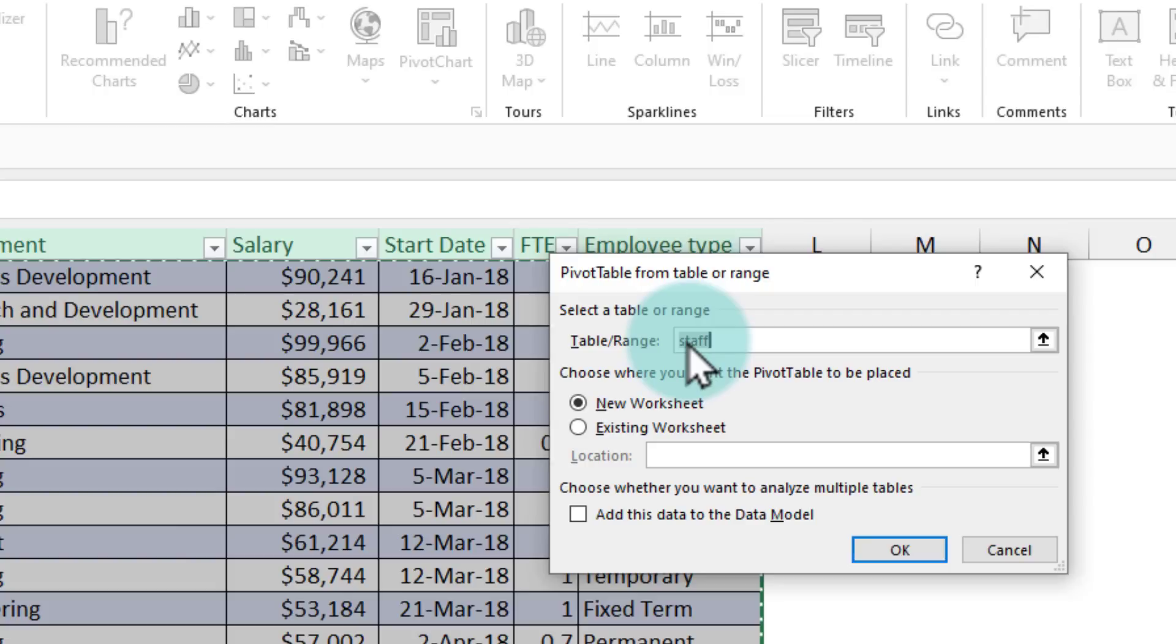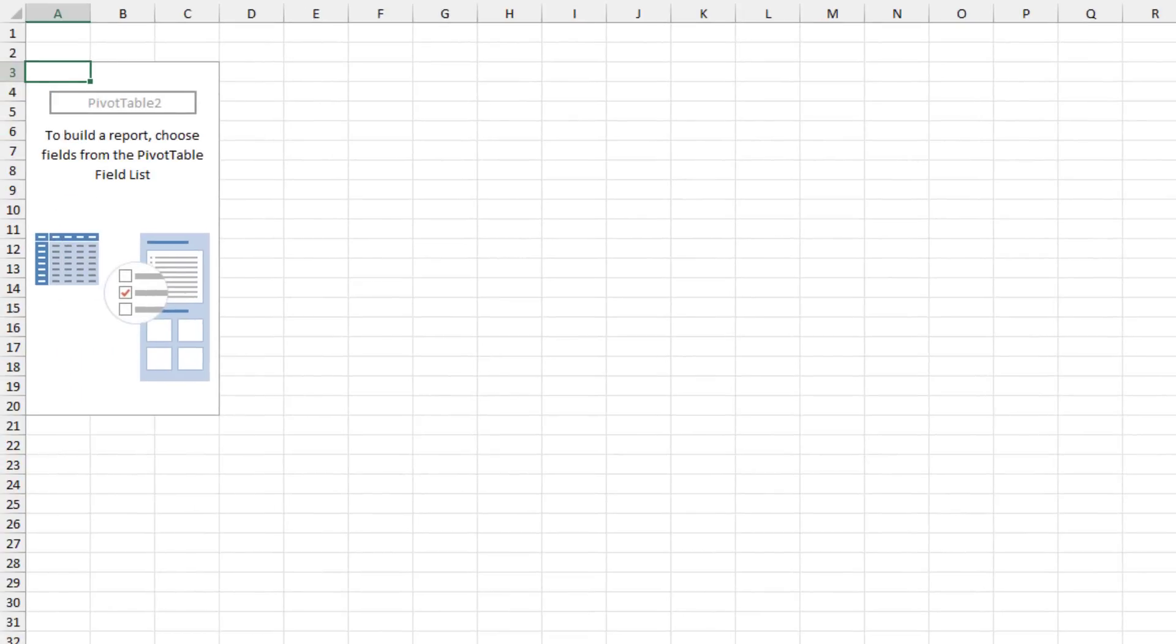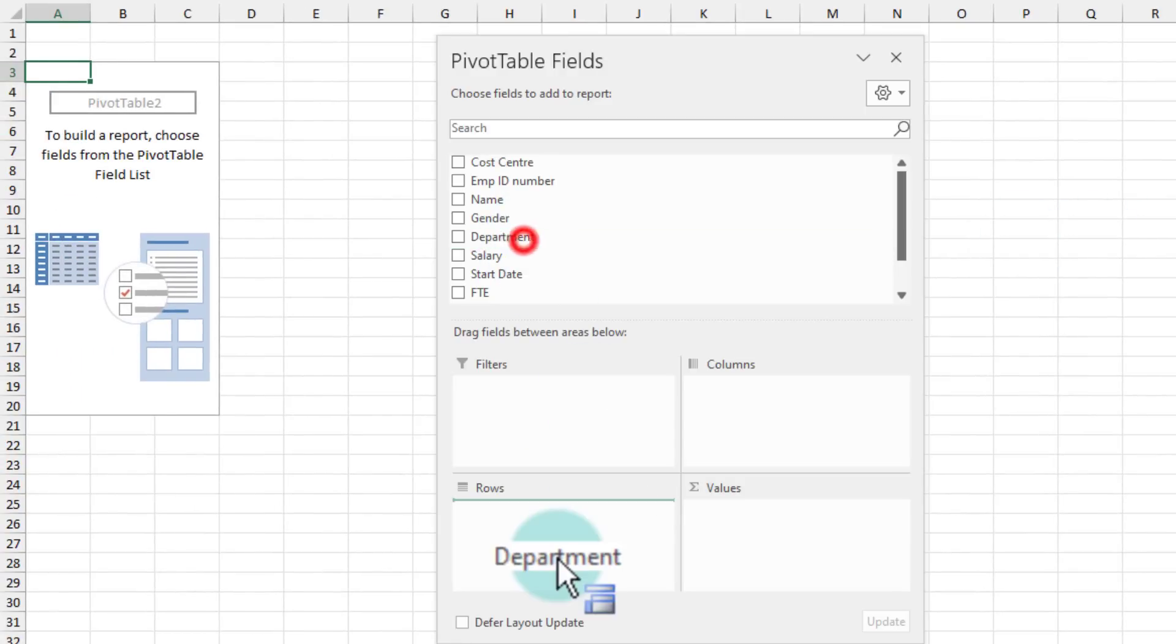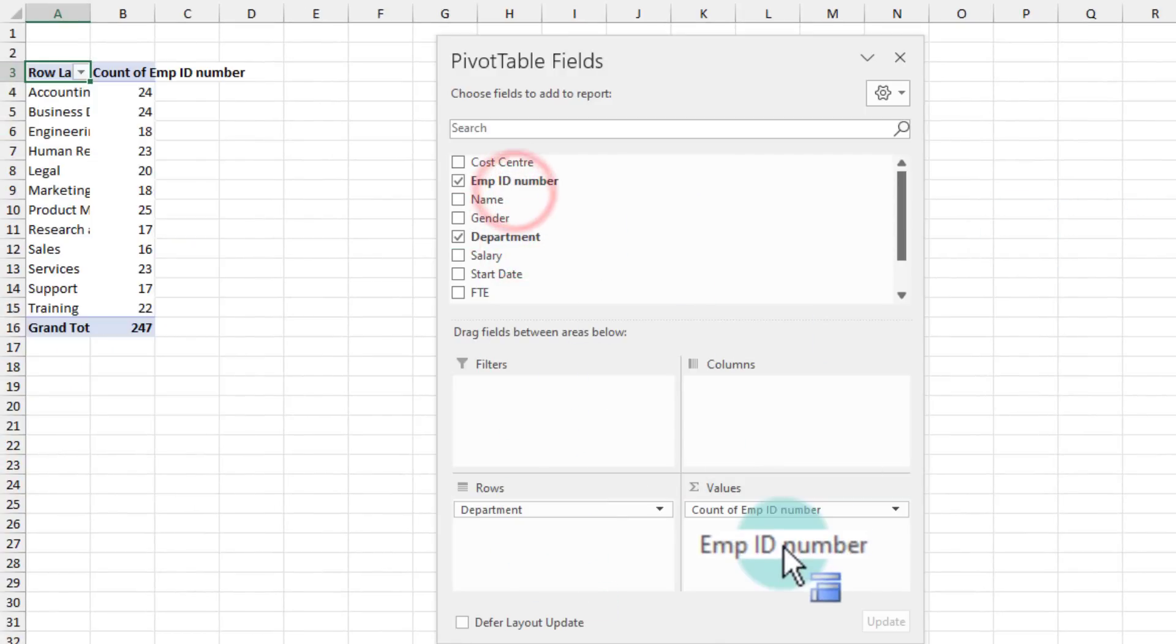Whatever the table contains, the pivot will be generated from that. We'll click OK. We'll get the same familiar screen again. Let's build department and employee ID number. We will see the same 247 number here.